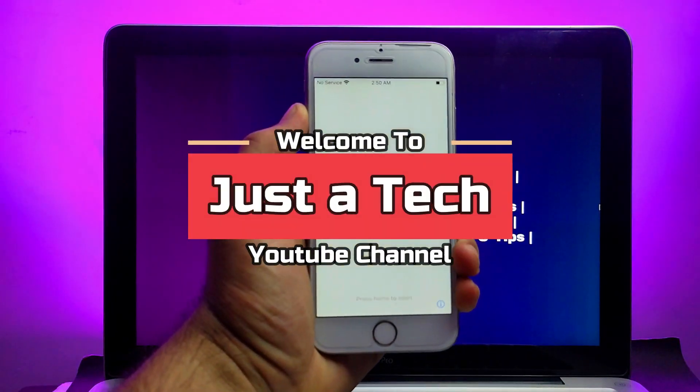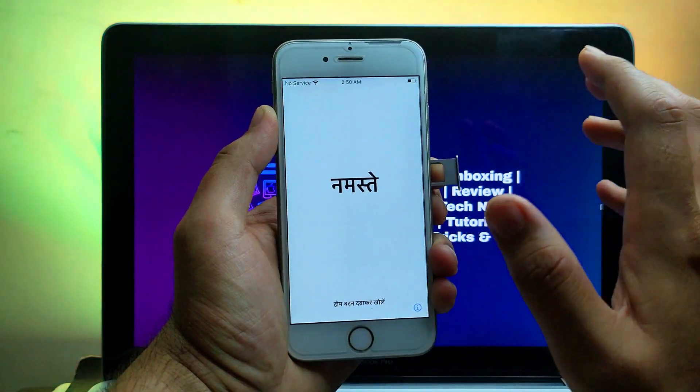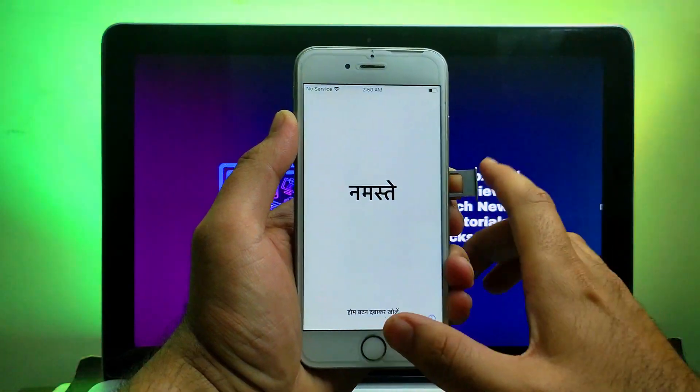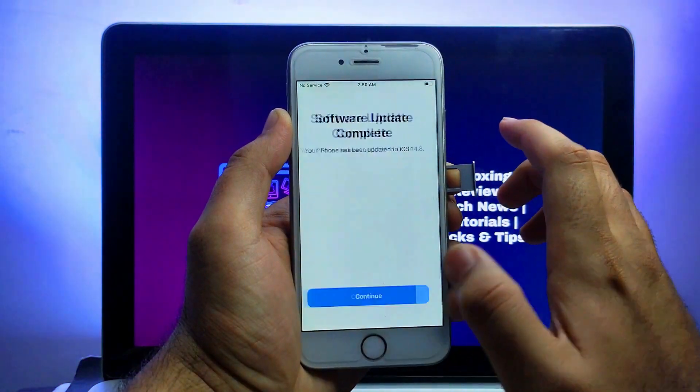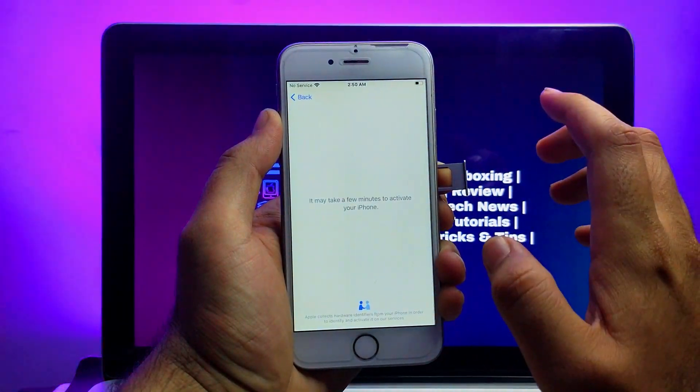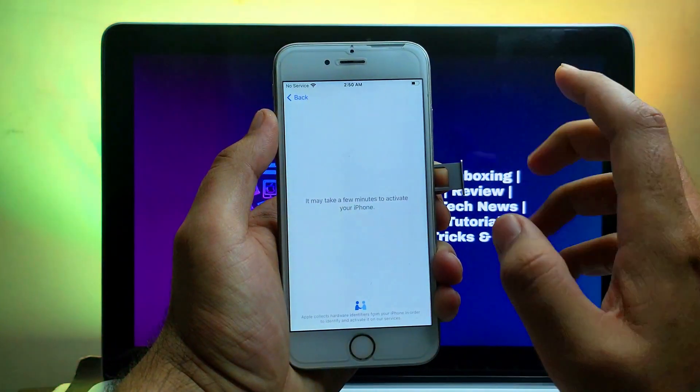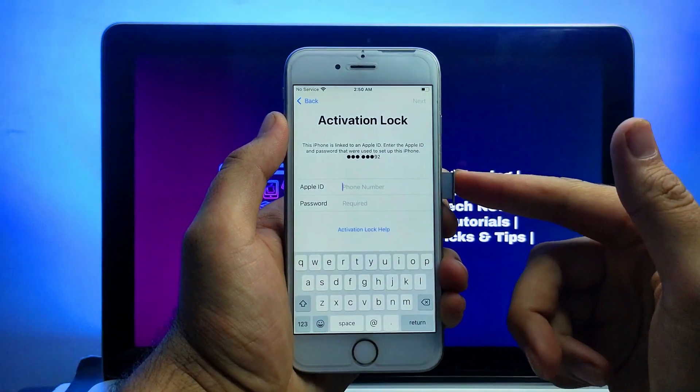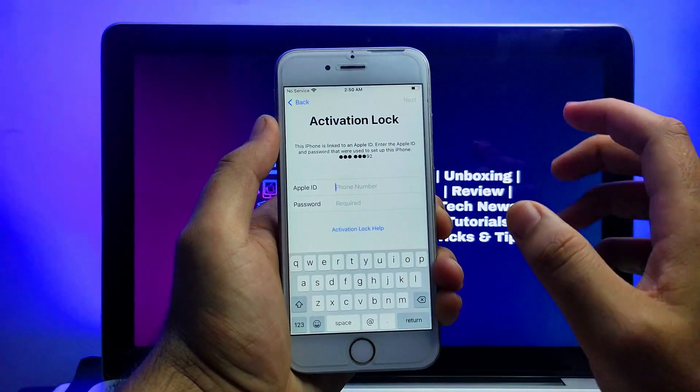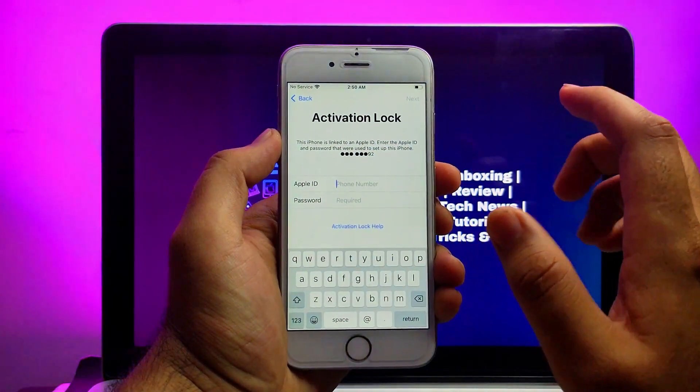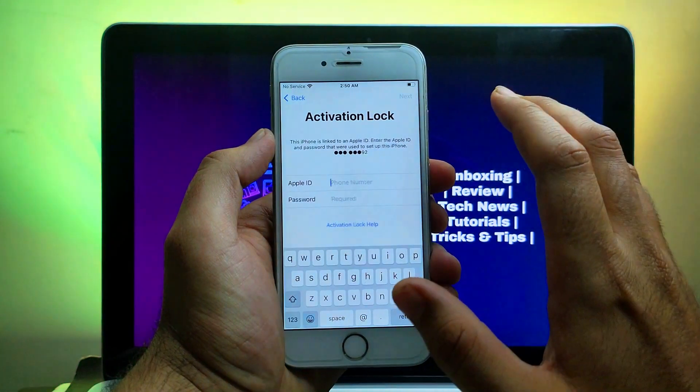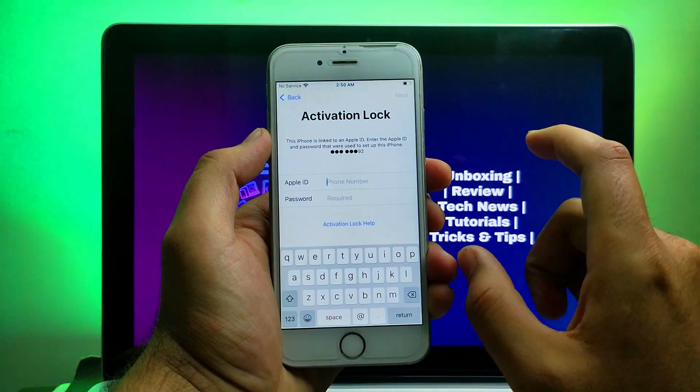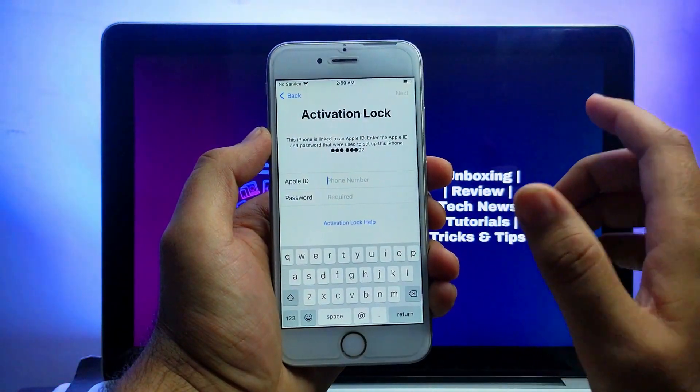Hey everyone, this is Just a Tech and welcome back to the channel. In today's video I will show you the latest method that will help you fix the activation lock screen issue on various iPhones, iPads, or iPod Touch with SIM working and other iCloud services included in this method. It's going to be a completely untethered method, so if you reboot and start again, the device will work like a normal device.